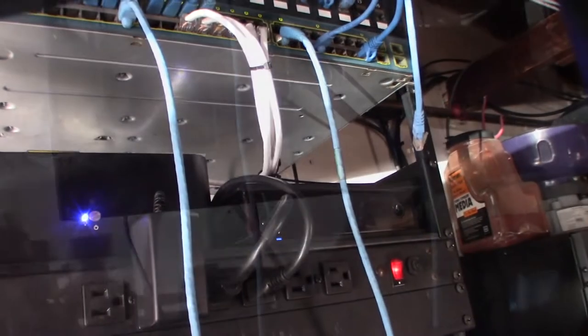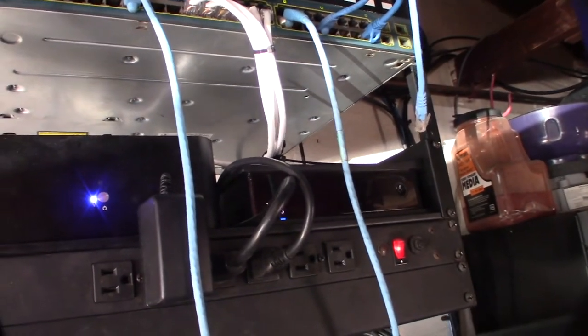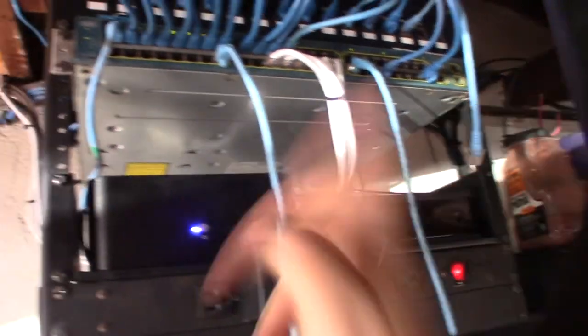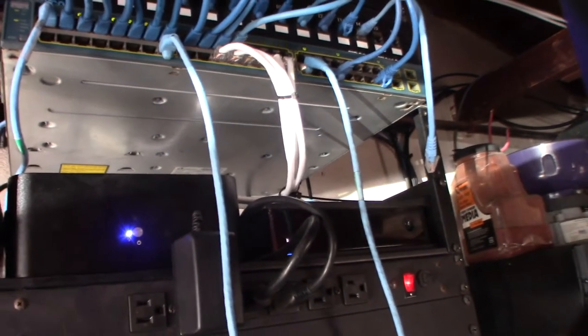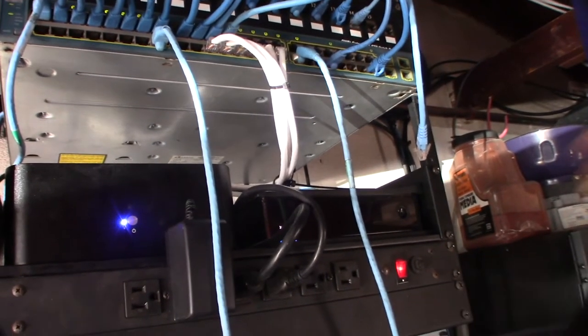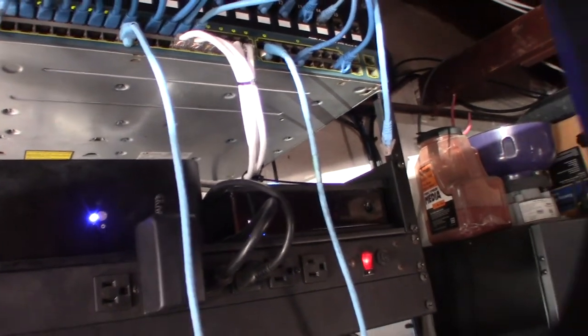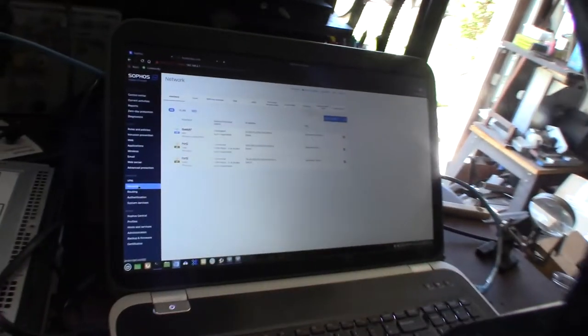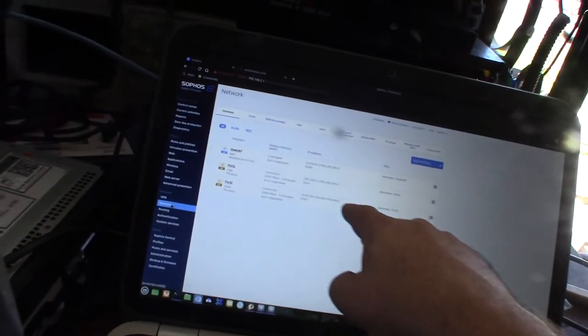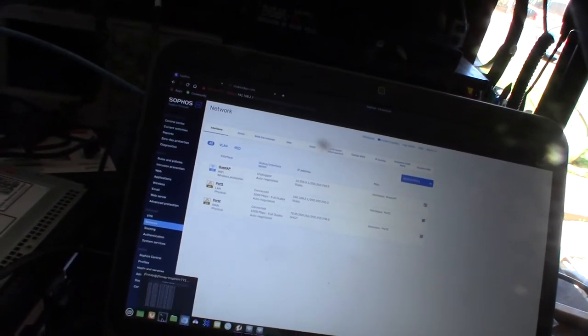One last thing I forgot to do. Anytime you actually change the firewall, the MAC address of the WAN interface on any device on a cable modem, you have to reset the modem because it binds to the MAC address. Looks like I picked up a public IP address once I reset the cable modem.